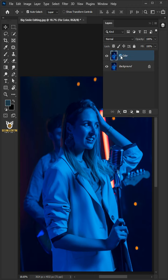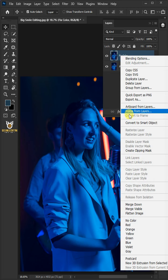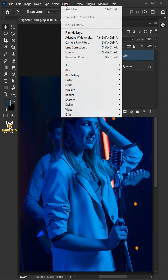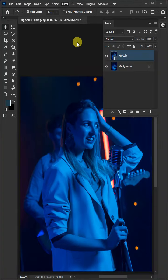Right click on it and convert it to Smart Object. Now go to Filter and open your Camera Raw Filter.